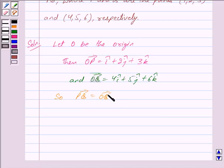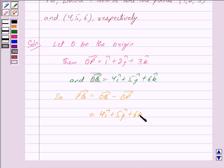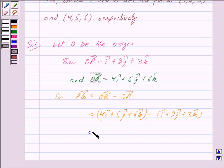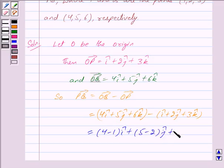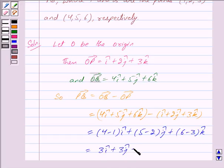So vector PQ is equal to vector OQ minus vector OP. We have vector OQ equal to 4î + 5ĵ + 6k̂, minus vector OP equal to î + 2ĵ + 3k̂. Writing the coefficients of î together: (4 minus 1)î, plus (5 minus 2)ĵ, plus (6 minus 3)k̂. This gives us 3î + 3ĵ + 3k̂. So vector PQ equals 3î + 3ĵ + 3k̂.